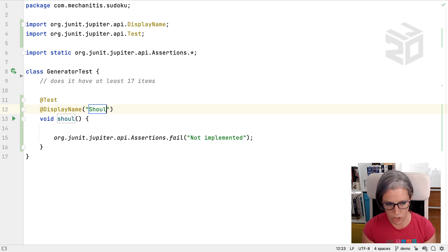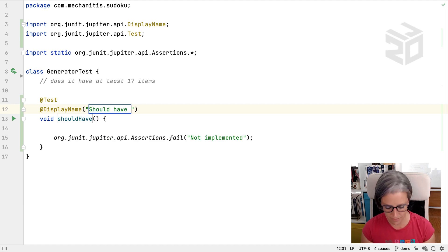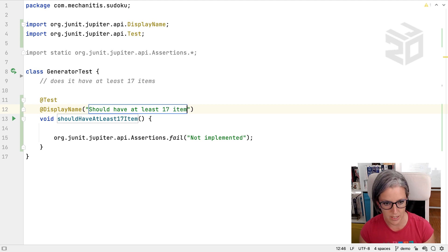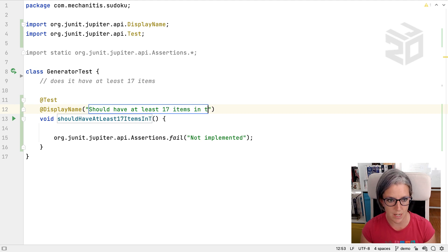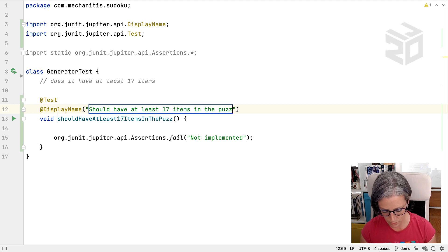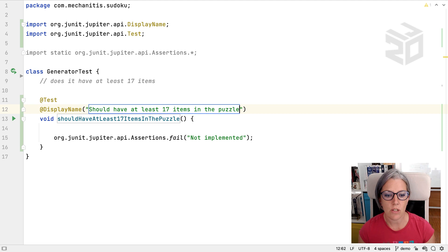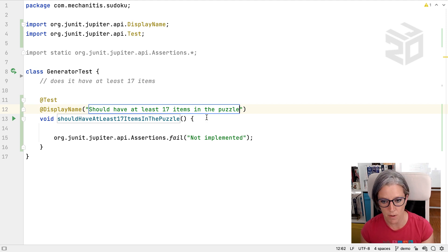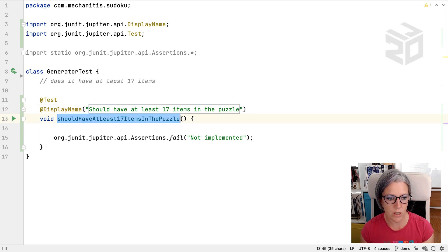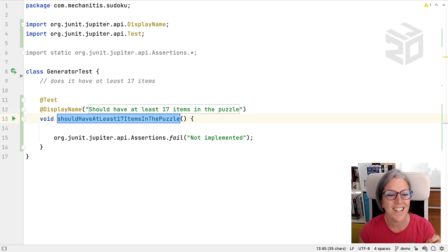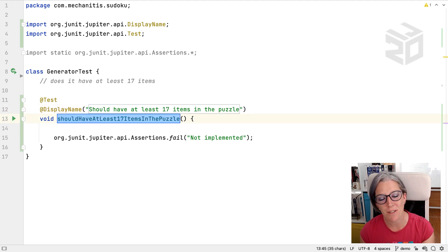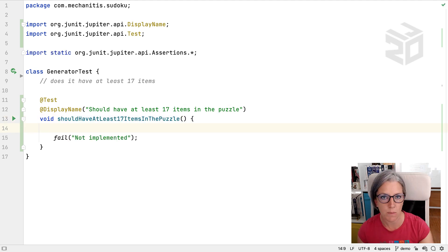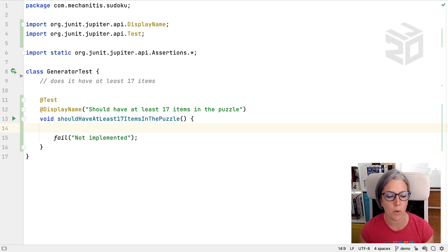So I might say it should have at least 17 items in the puzzle. And you can see, as I type this, it's also populating the name of the method. And I can press alter, I can press enter, I can alter the name of the method if I want to, or press enter again, and it takes me to the specific point in the test method.